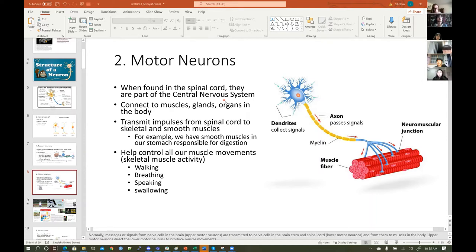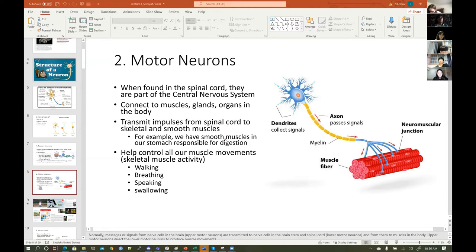Anytime you forget, just think of 'central' — the brain comes to mind, and then the spinal cord. Peripheral is all the other nerves, everything in the periphery. Motor neurons connect to muscles, glands, and organs in the body. They transmit impulses from the spinal cord to skeletal and smooth muscles — we even have smooth muscles in our stomach responsible for digestion.